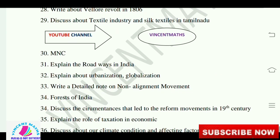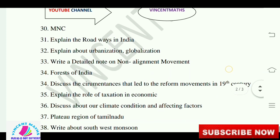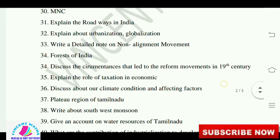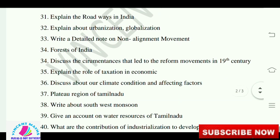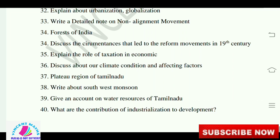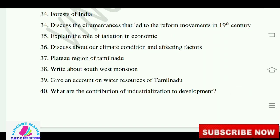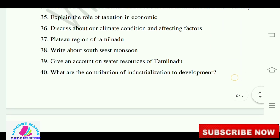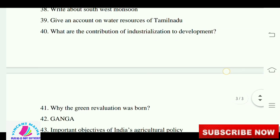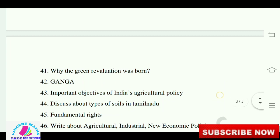Write a detailed note on the Non-Alignment Movement. Discuss the circumstances that led to the reform movement in the 19th century. Explain the role of taxation in economics. Discuss our climate conditions and affecting factors. Write about the plateau region of Tamil Nadu and the Southwest Monsoon. Give an account of water resources of Tamil Nadu. What are the contributions of industrialization to development? How was the Green Revolution born?